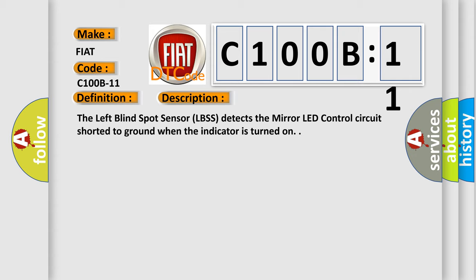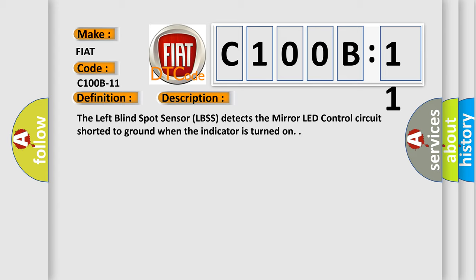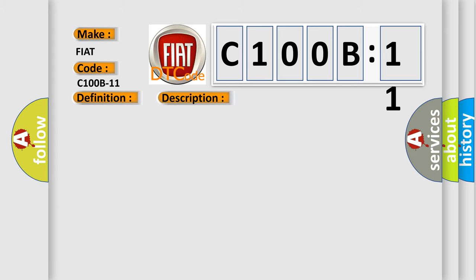This diagnostic error occurs most often in these cases. Circuit short to ground - this subtype is used for failures where the control module measures ground battery negative potential for greater than a specified time period or when some other value is expected.